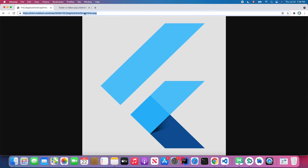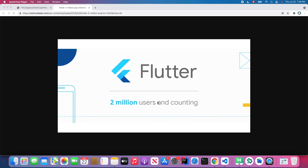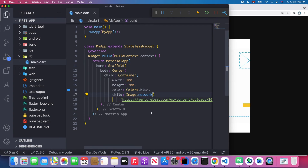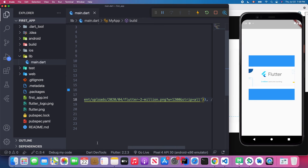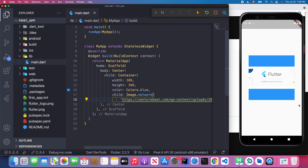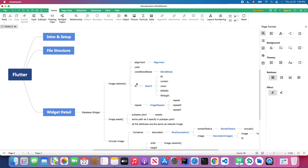Let's try another image that is wider than the first one. We replace the image URL with the new one, and as you can see it displays successfully. There are lots of attributes inside Image.network — I'll go through the most common ones one by one.